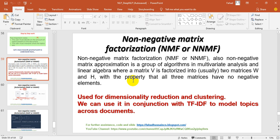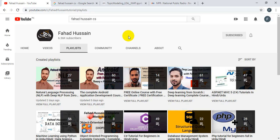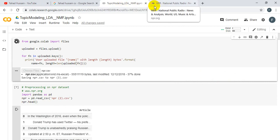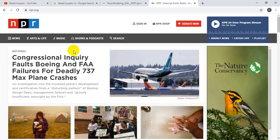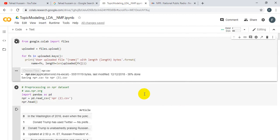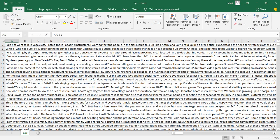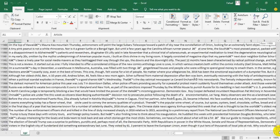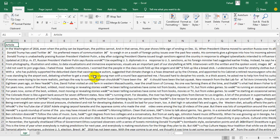In this session, I have the NPR dataset, the National Public Radio dataset from this website. I'm importing it here. If I show it in an Excel file, there are different articles available. If I talk about the collection, there are 12,000+ articles in an unsupervised manner. We will use the non-negative matrix factorization method to assign topics to these articles, which will be part of our practical implementation.